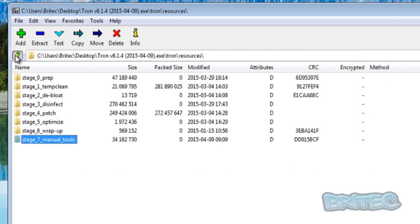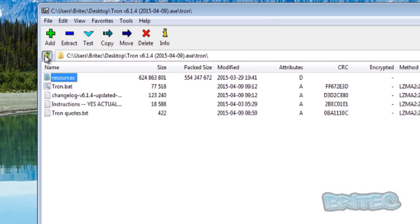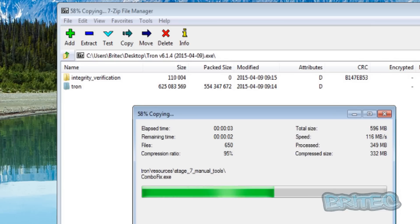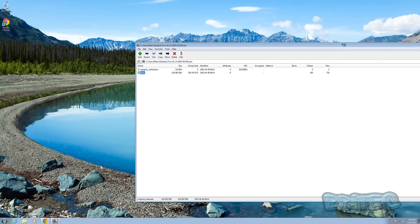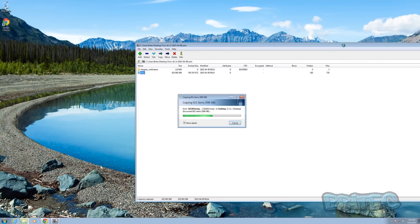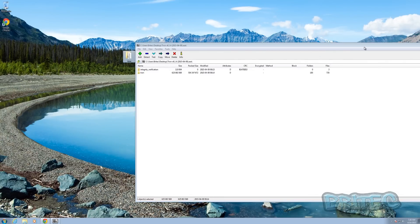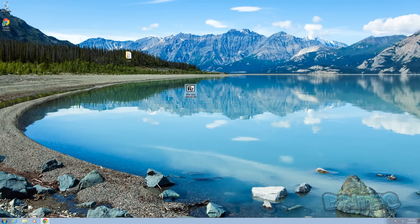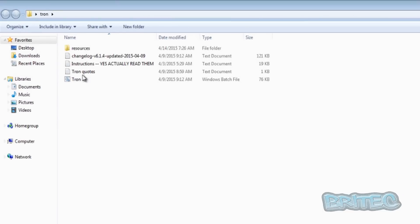Let's pull everything out and put it onto the desktop. You can see it's 596 megabytes, nearly 600 MB. We don't need to look at that anymore — this is your actual Tron folder right here.